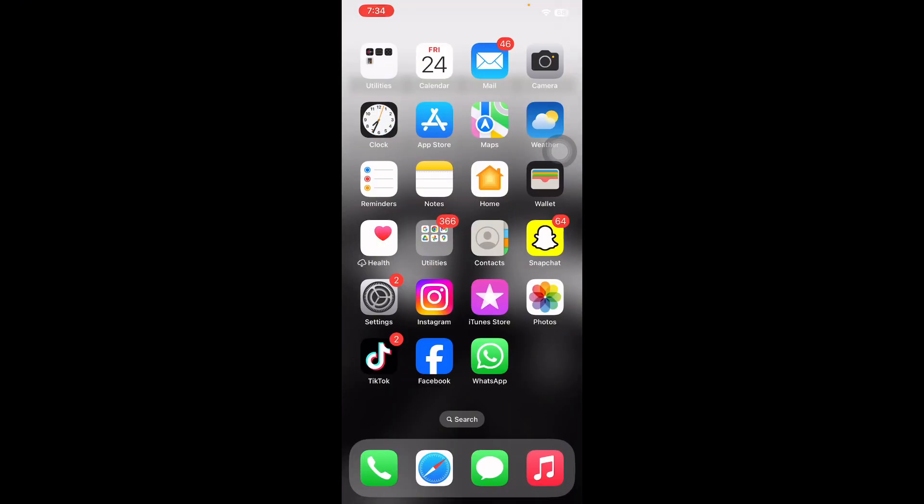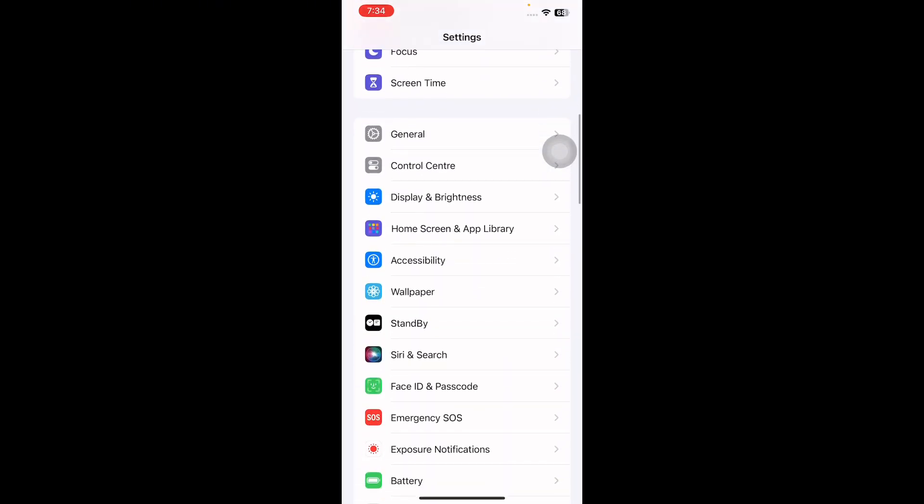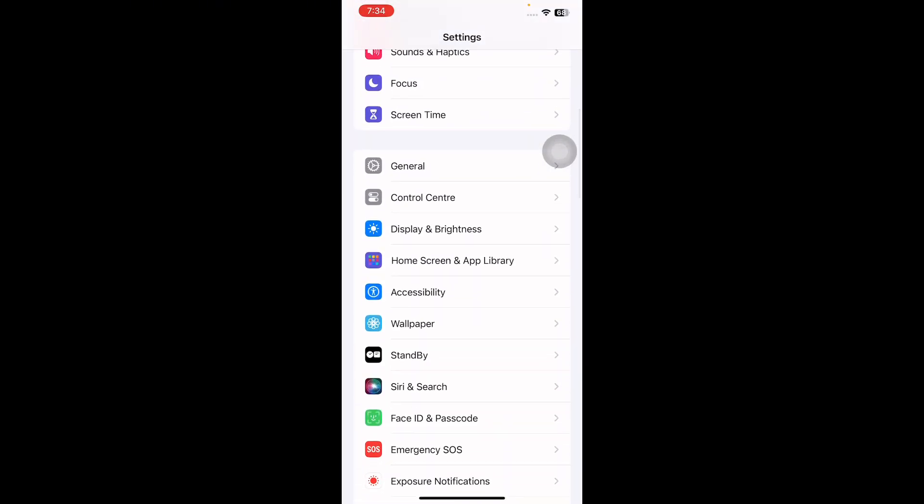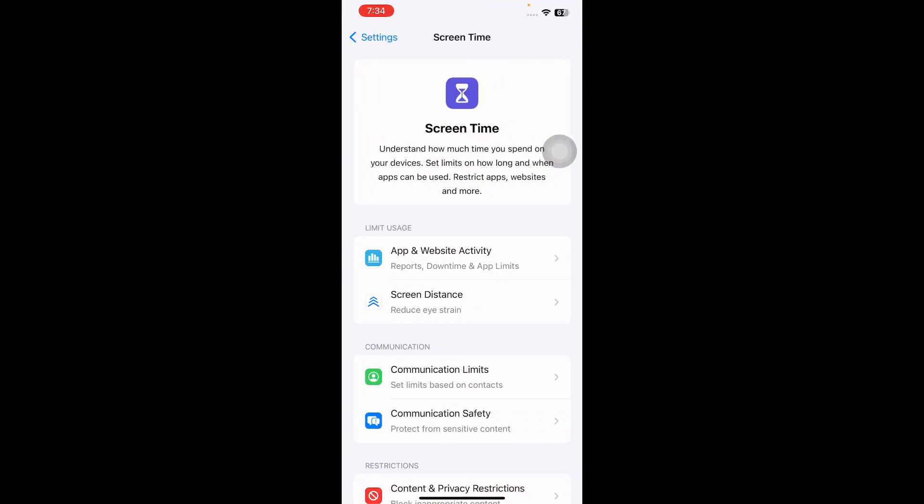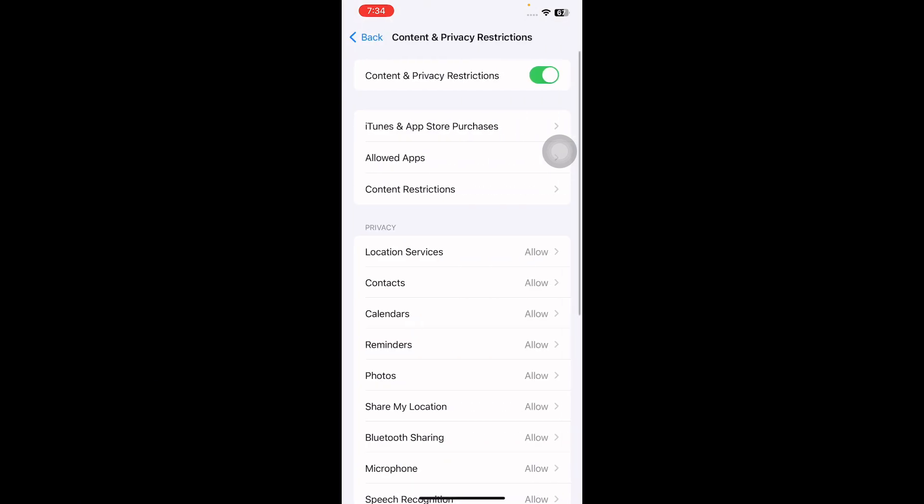The next step is how to turn off private browsing permanently on iPhone. This method is more lasting than just closing a private browsing tab. For this, open the Settings page, scroll down and then tap on Screen Time.